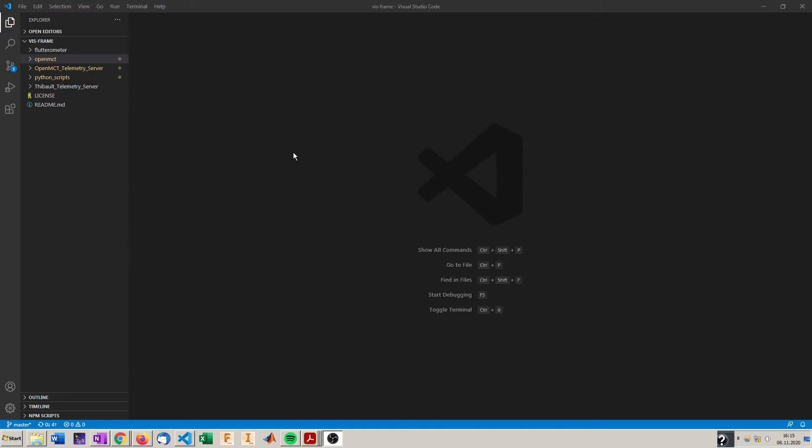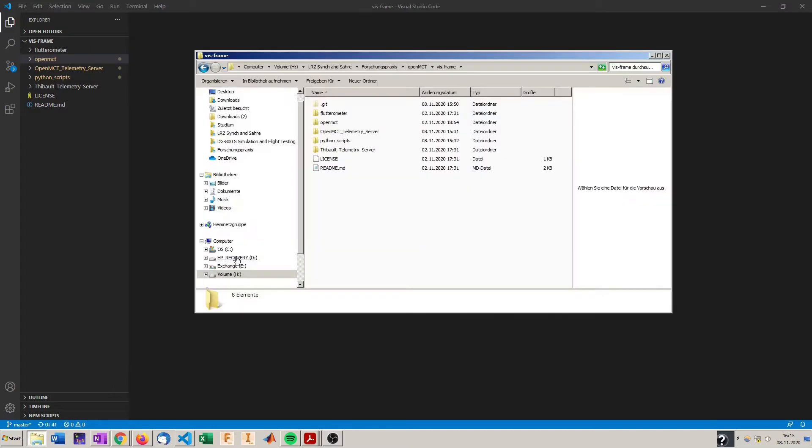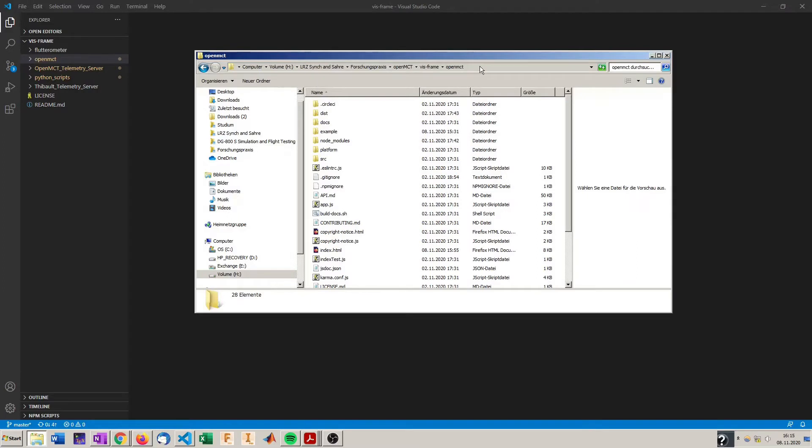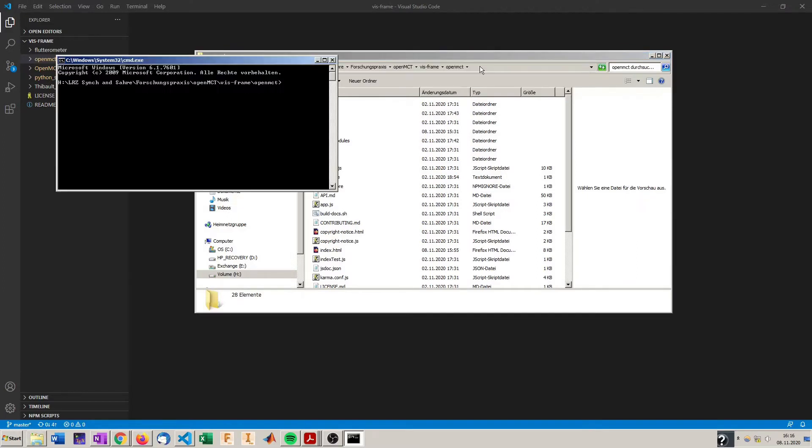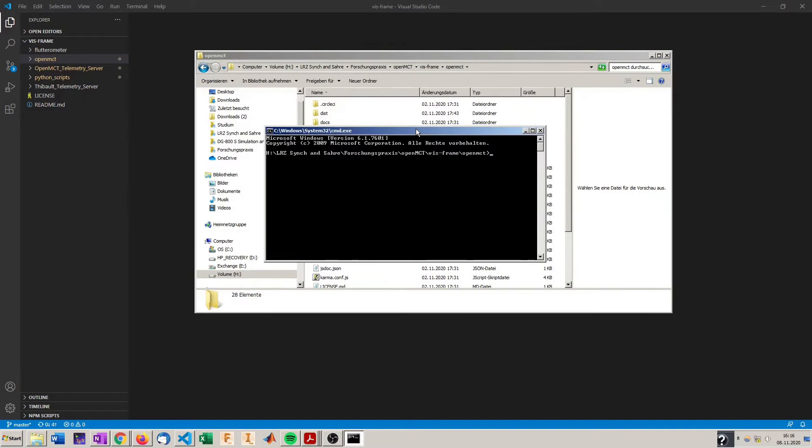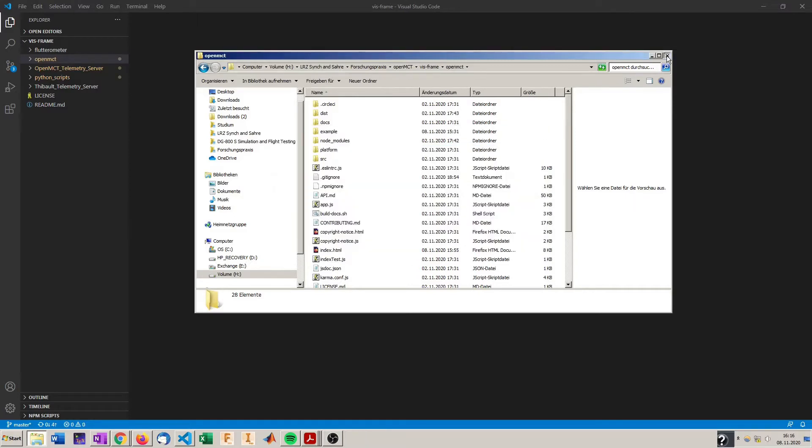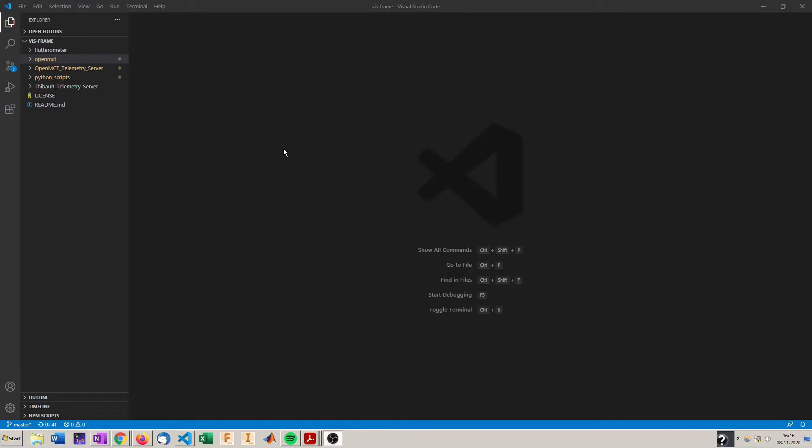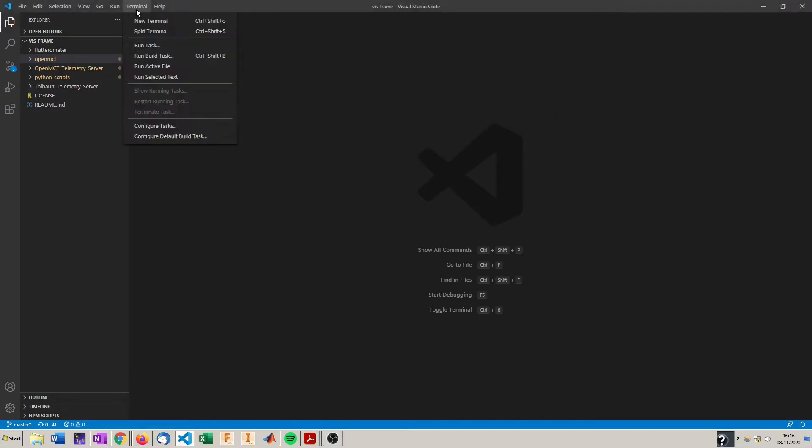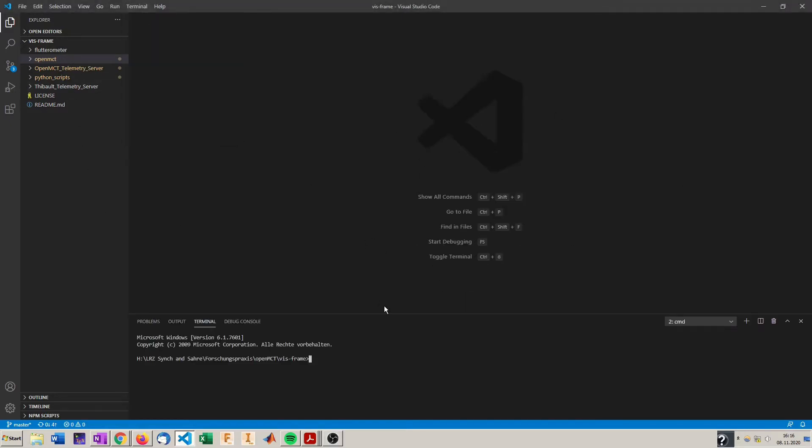So to start OpenMCT we have to open a terminal in the OpenMCT folder. To do this you can in Windows go to OpenMCT to the folder and just type command up here and you have a command prompt in this folder where you could start OpenMCT. In Linux you could do it with Ctrl-Alt-T and navigate your terminal to the folder or just right click and open the terminal here. In my case I like to work in Visual Studio Code and we will open a terminal here in the VisFrame folder. Now I change to the OpenMCT folder and we will type npm start which will start OpenMCT.